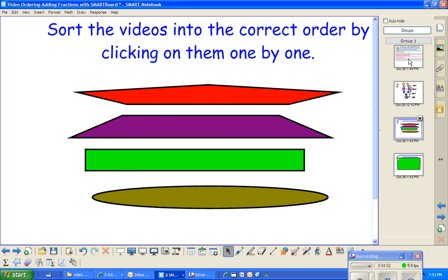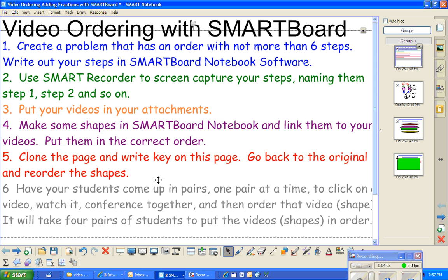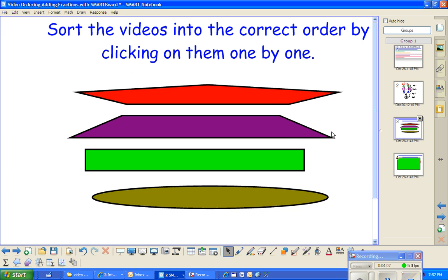And then lastly, have your students come up in pairs. So they're going to come up. They will click on one of these shapes. When they click on one of these shapes, the video is going to open with your explanation of how you did the problem.